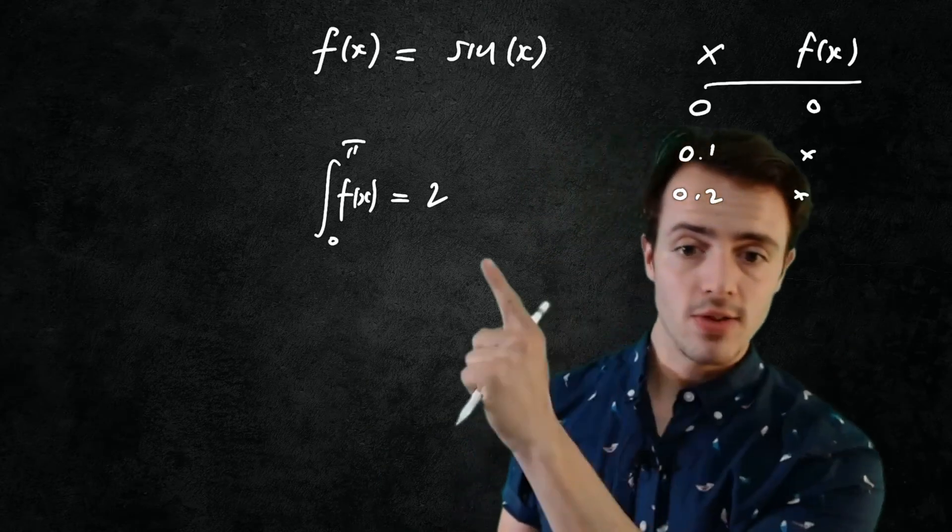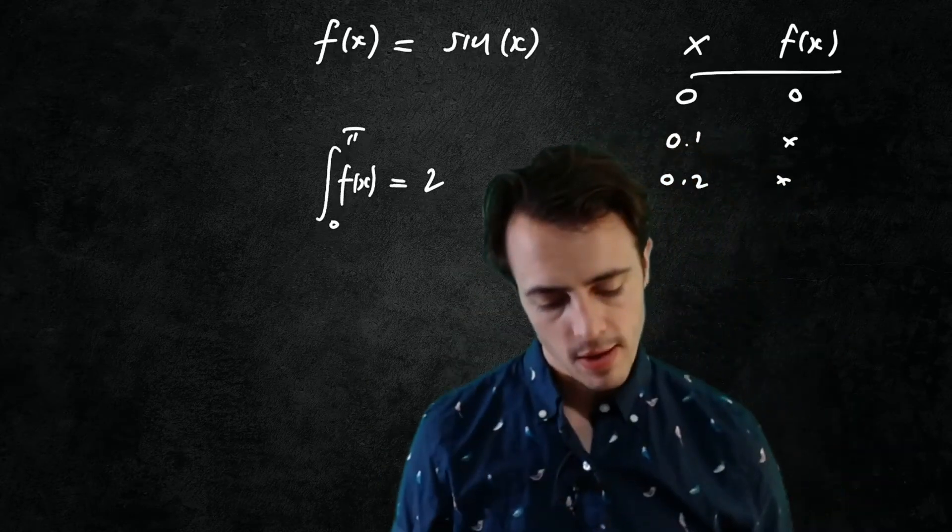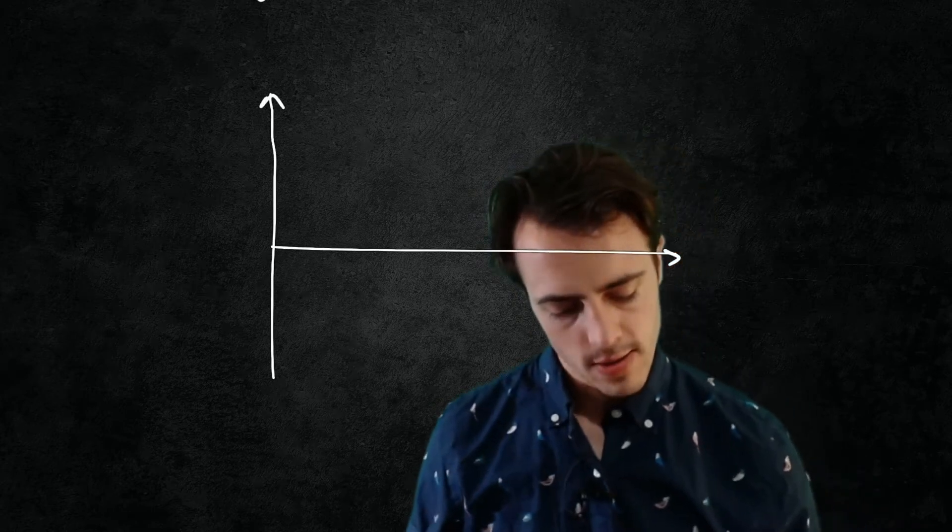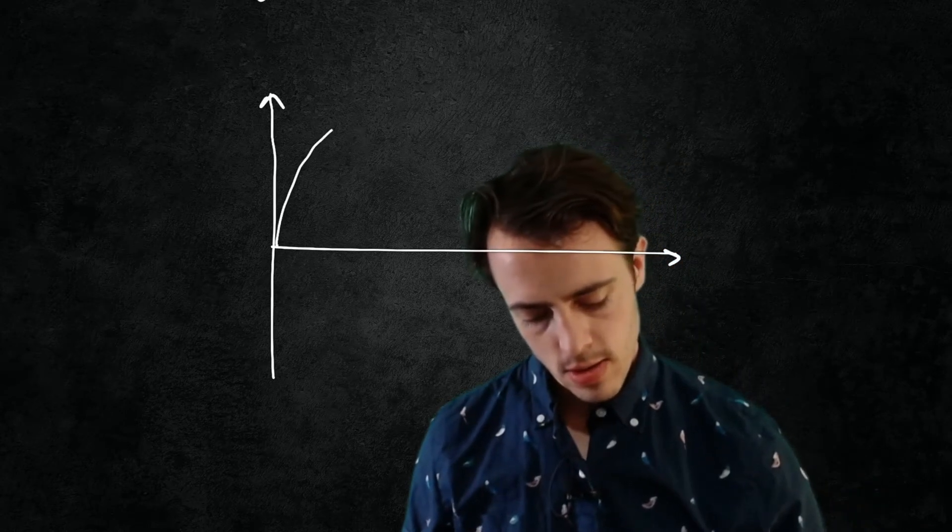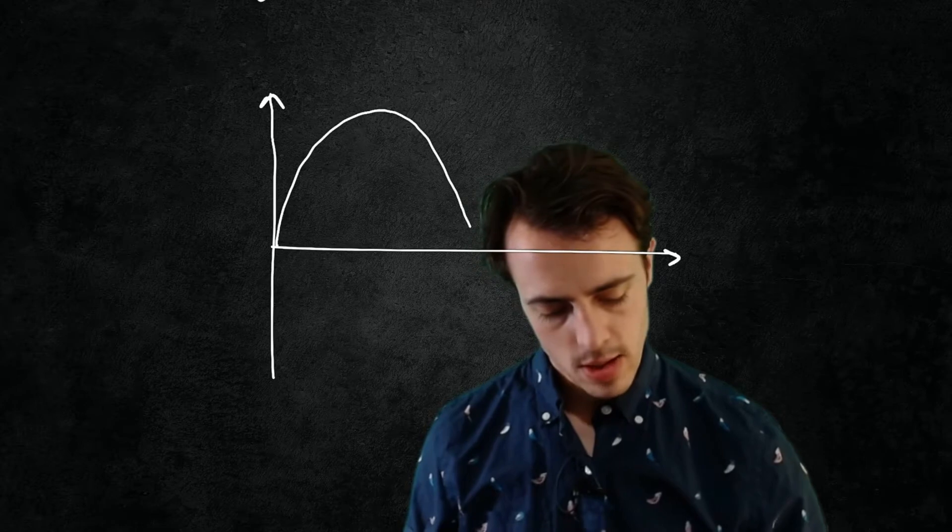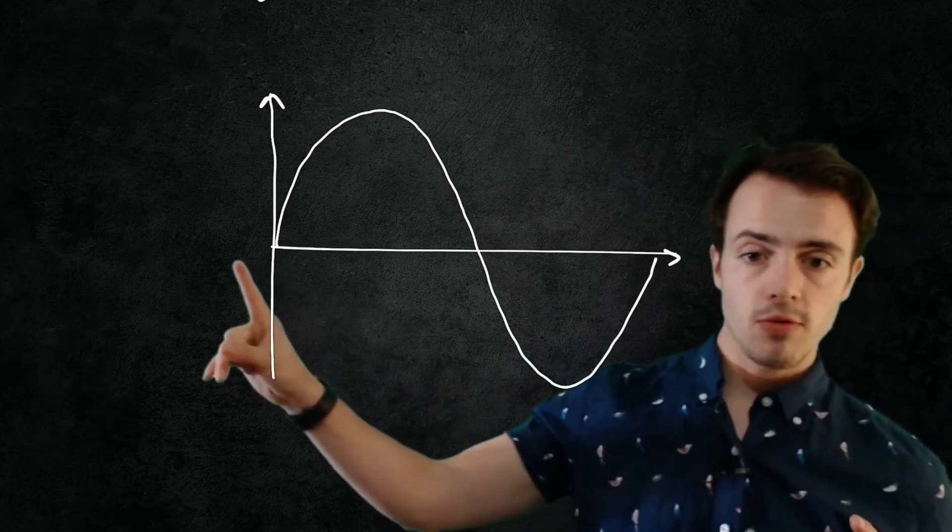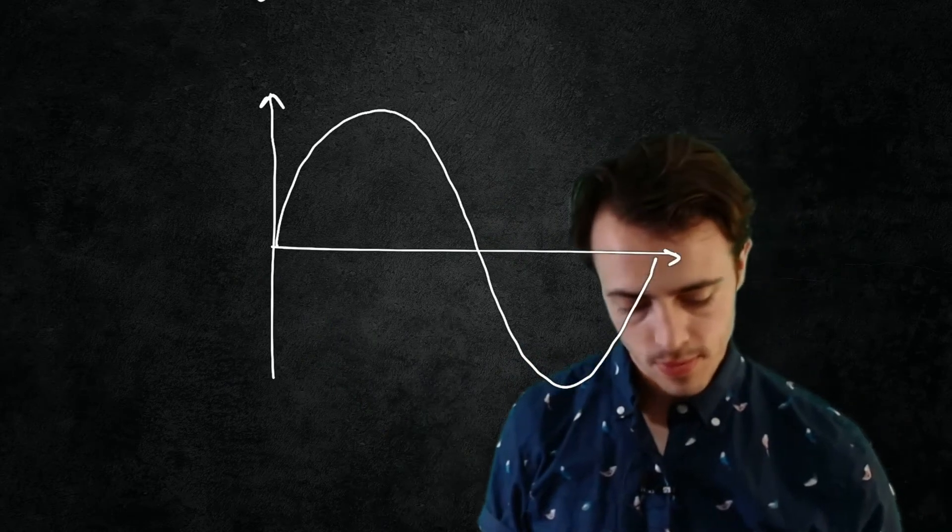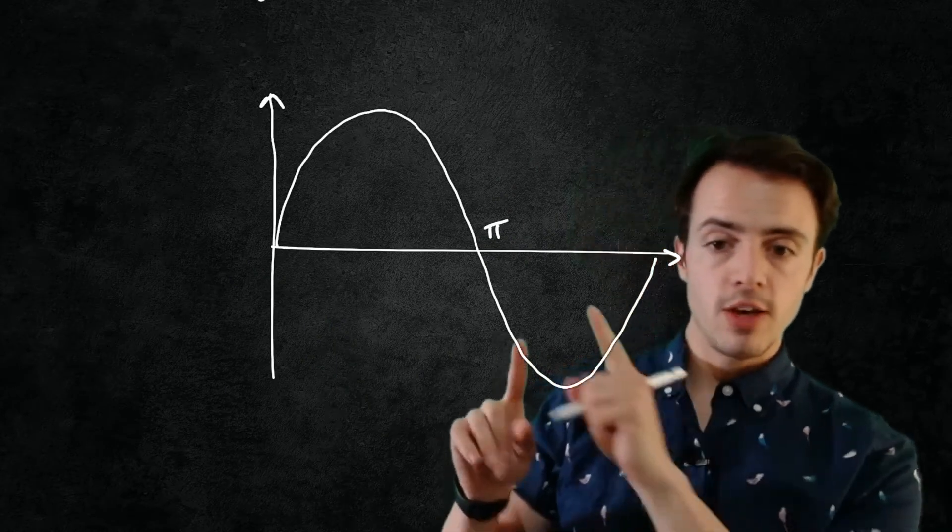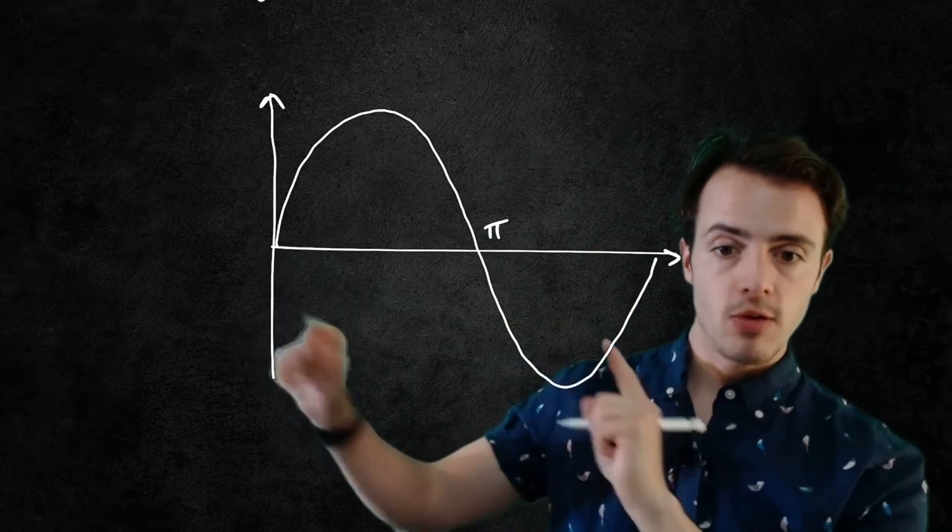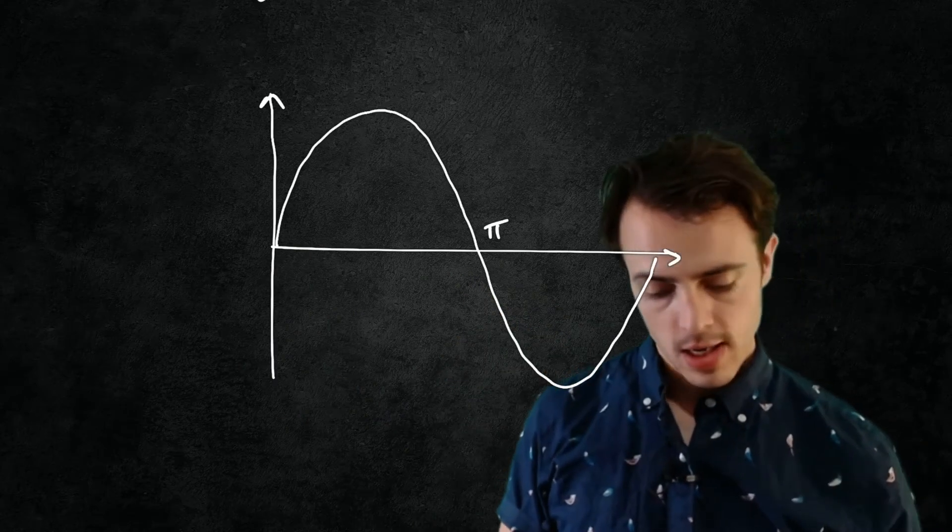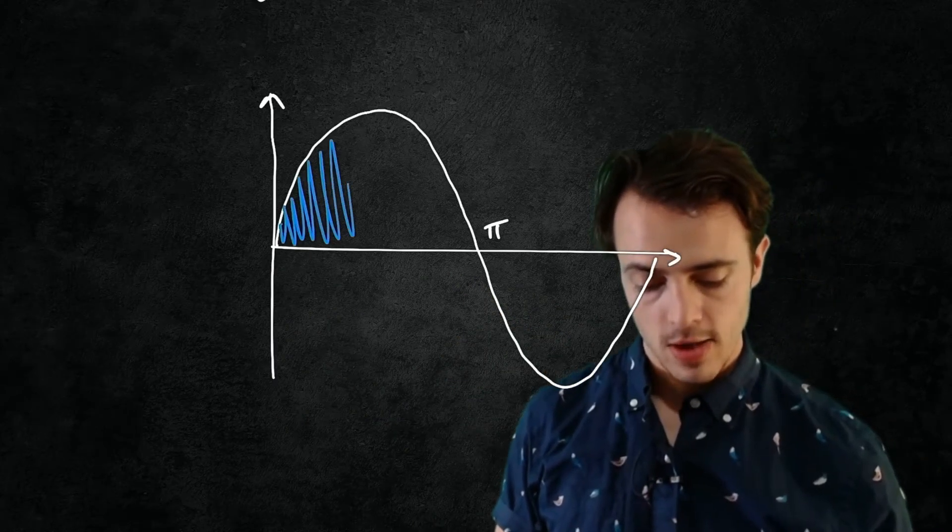Let's just remind ourselves what trapezoidal integration is. So let's say this is my poorly drawn sine function going from 0 to 2π and I want to know what the integral is of my sine function from 0 to π. What I'm actually trying to do then is look at the area underneath this curve, because that's what integration is.